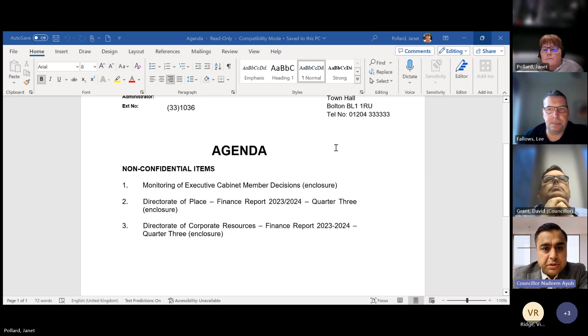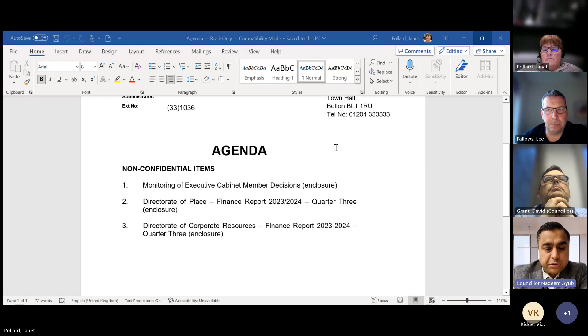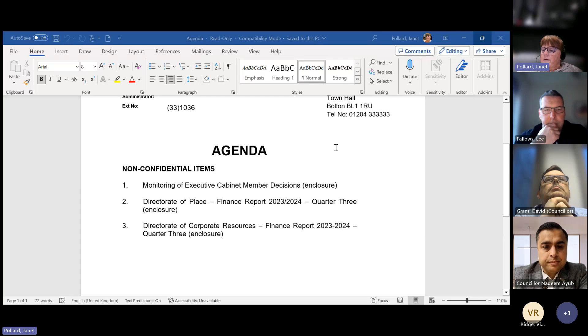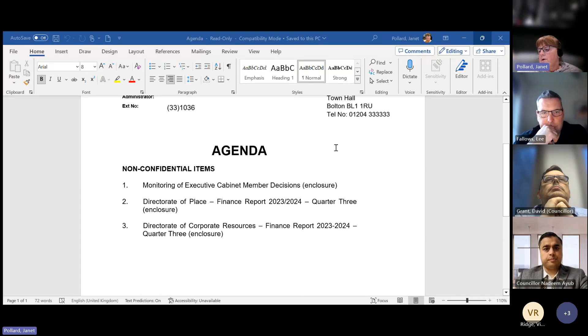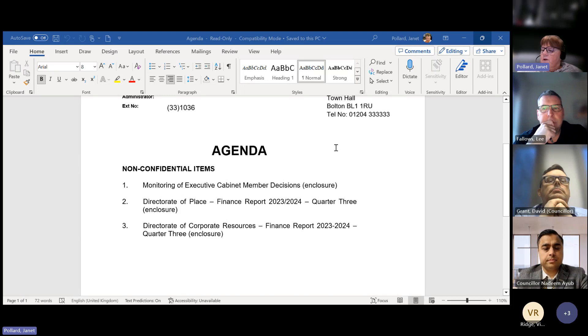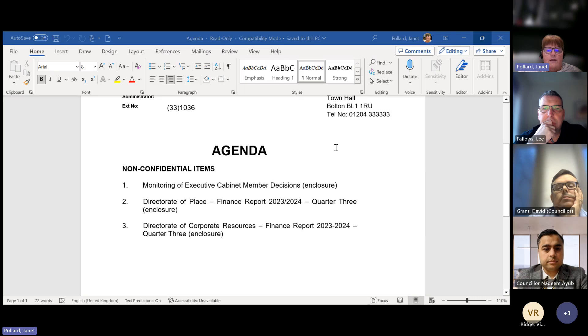Item two is the Director of Place Finance Report 2324. Janet, are you going to take us through that one? Yes, thank you very much, Councillor Ayoub. So this is the quarter three report, finance report for the whole of the Director of Place. Director is currently projecting a year end variant of £685,000 overspent.